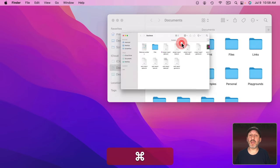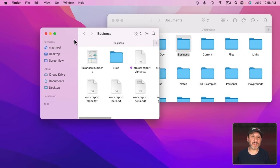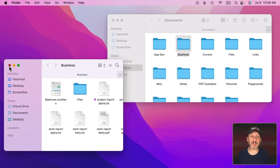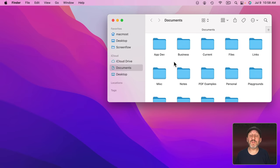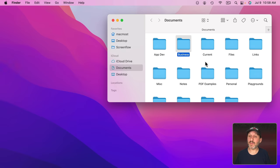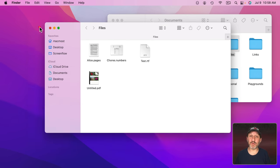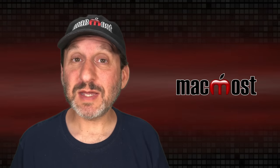Let's Command Double-Click — you can see this window doesn't open in the same location as the other one. If I resize and reposition it, it will remember that location. Command Double-Click and you can see it goes back there. But if I go to another folder and Command Double-Click, it's going to have its own position and size that it will remember.